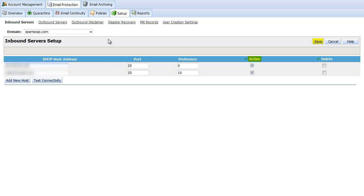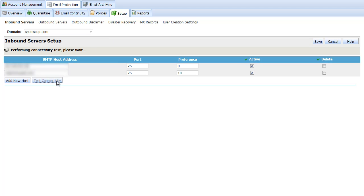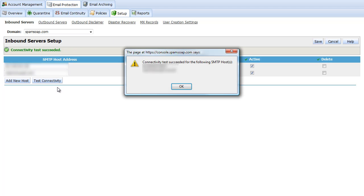You can test connectivity to these hosts using the test connectivity button on this page. The resulting message will let you know if connectivity succeeds and if it fails the reason.